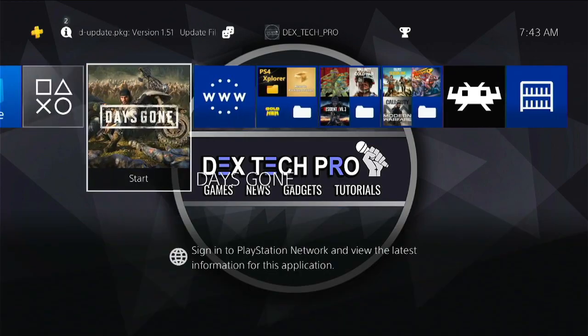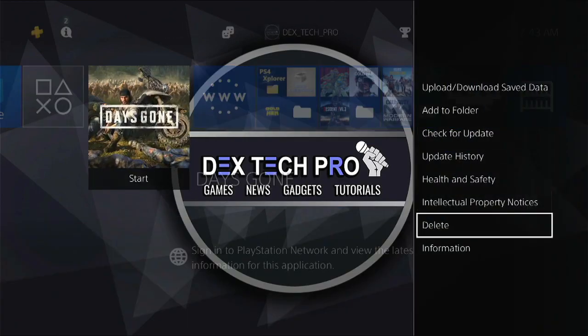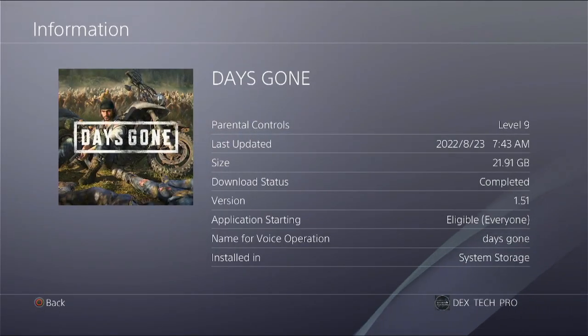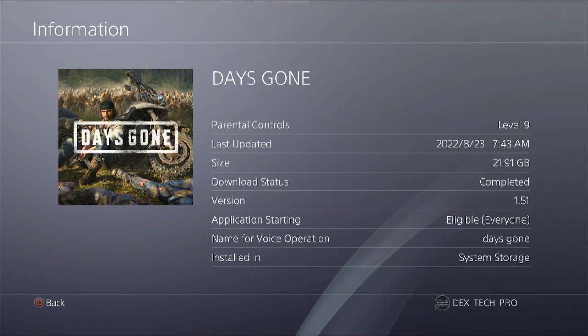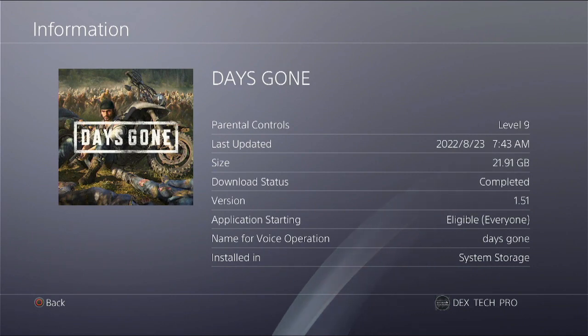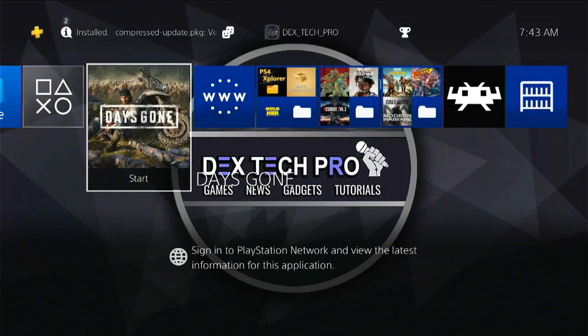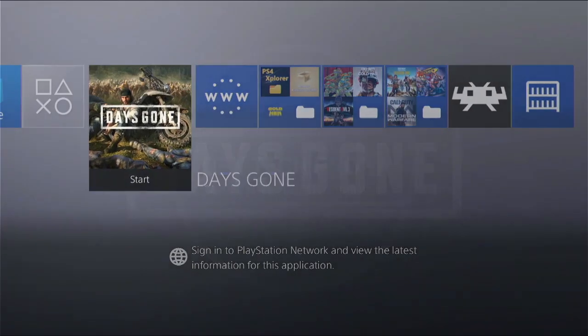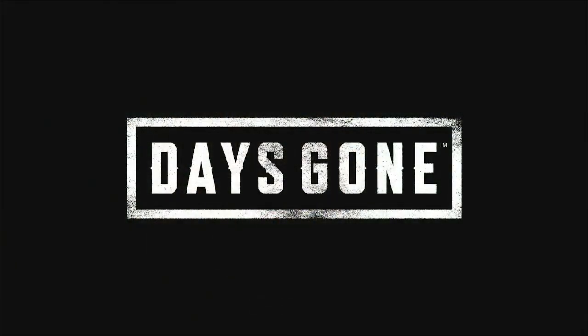Now let's check the size on the disc, which is 21.91GB, while the original size was 68.32GB. So I saved about 46.41GB on my PS4 hard drive, which is tremendous.